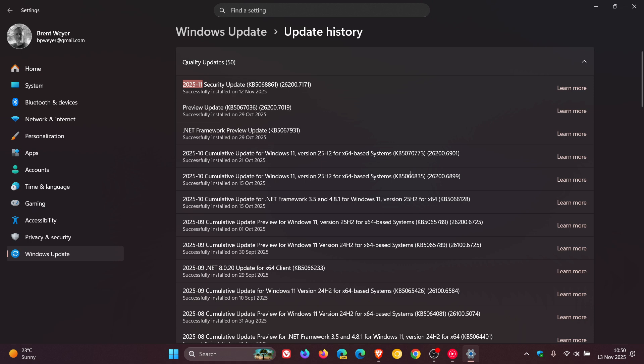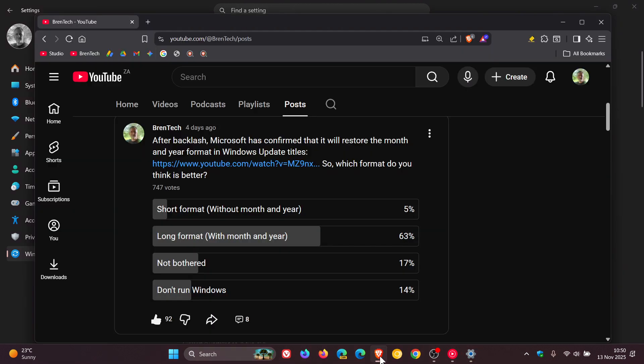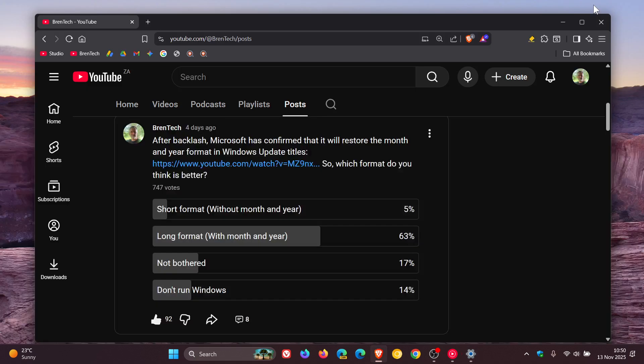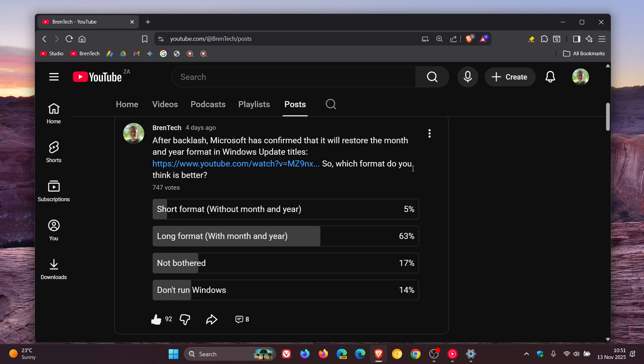Now, I did run a poll on the channel, if we just head to that, where I asked the question: after backlash, Microsoft has confirmed that it will restore the month and year format in Windows Update titles. So which format do you think is better? The majority of you, 63%, said you prefer the long format with month and year. And that's after 747 votes had been cast.